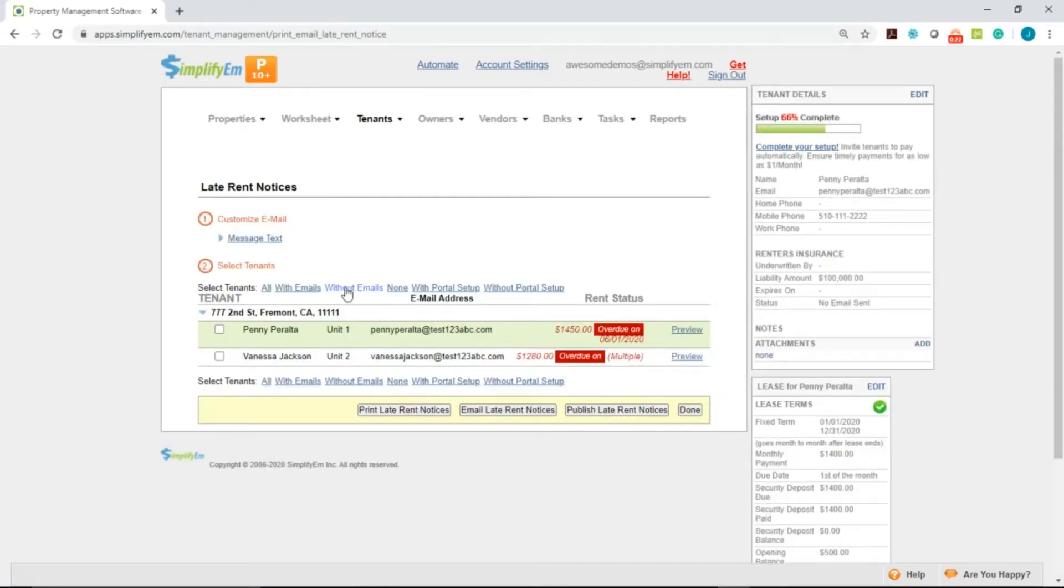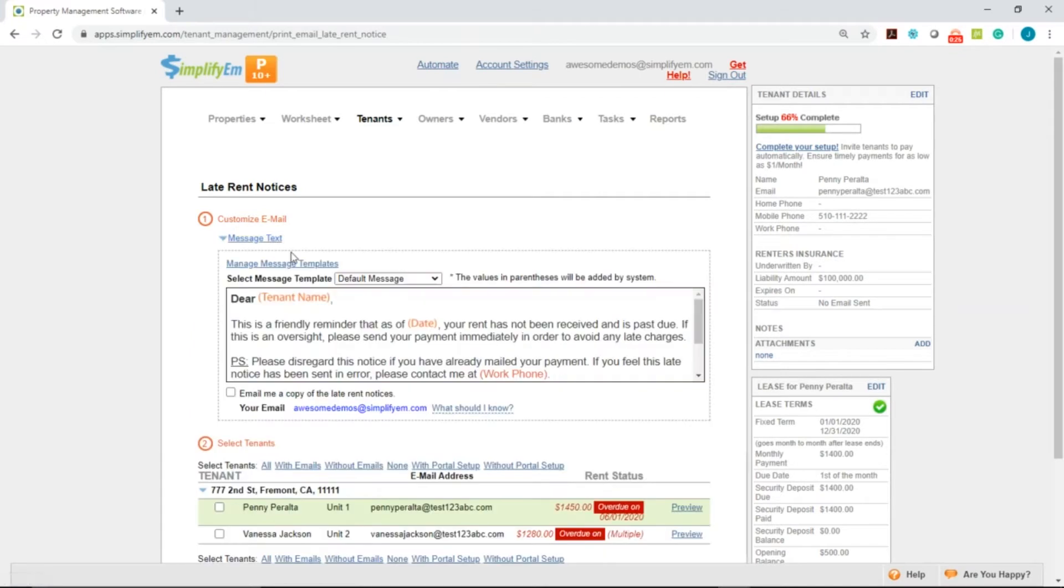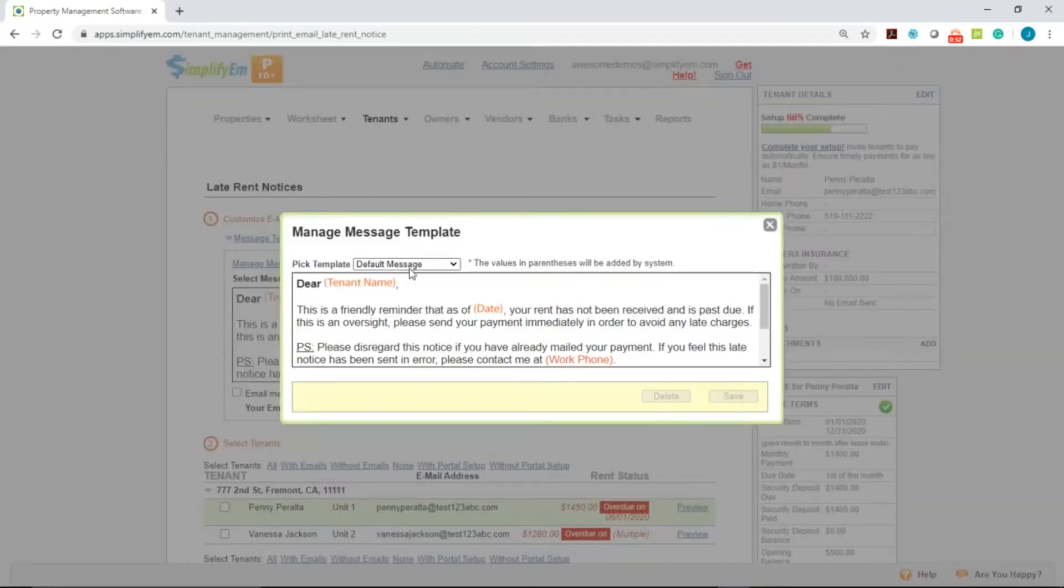The first step is to customize the email. Simply click on Message Text and you'll see our default message. You can create your own templates by clicking on Manage Message Templates and click on Create New.